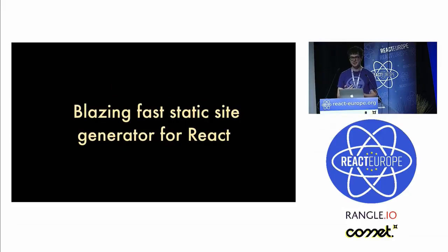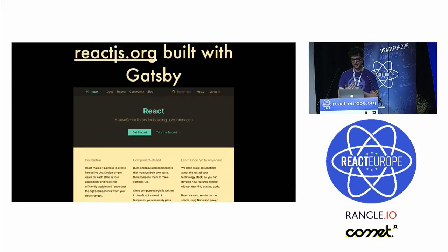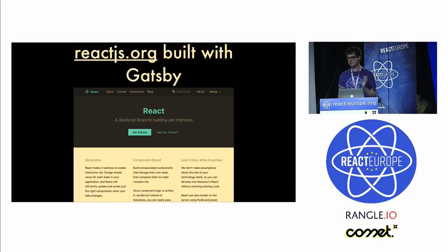Gatsby is a blazing fast static site generator for React. It has 22,000 GitHub stars and 400,000 NPM downloads per month. React.js, which you've probably all been to, is built with Gatsby.